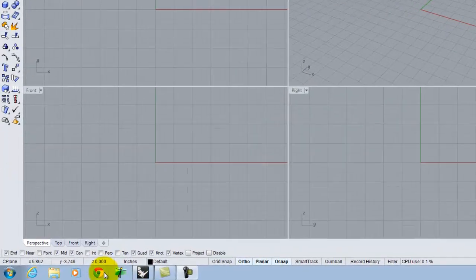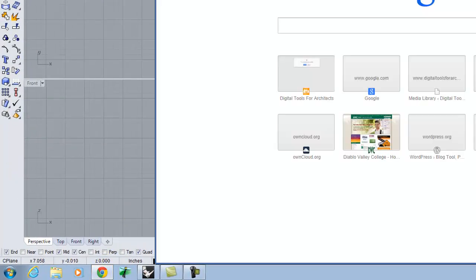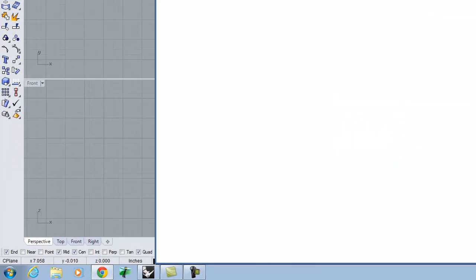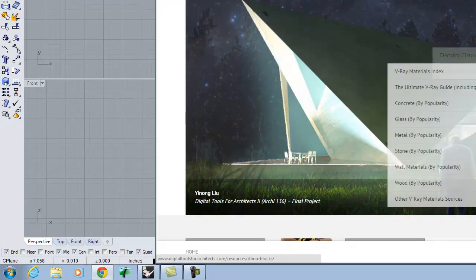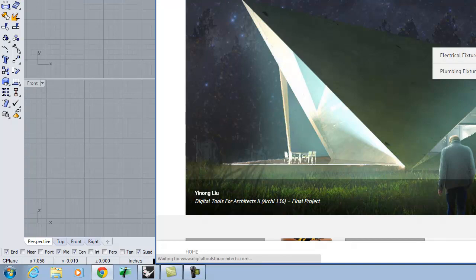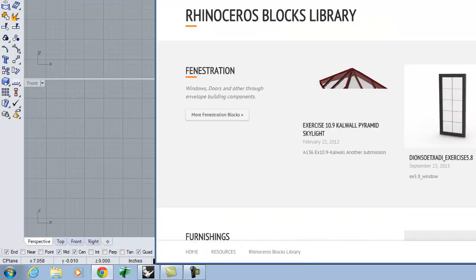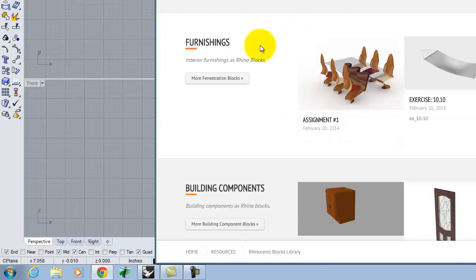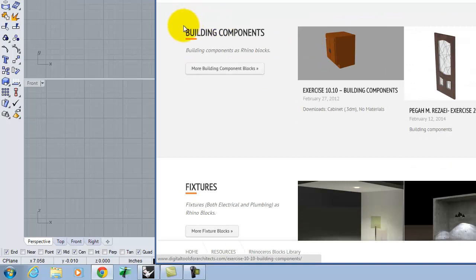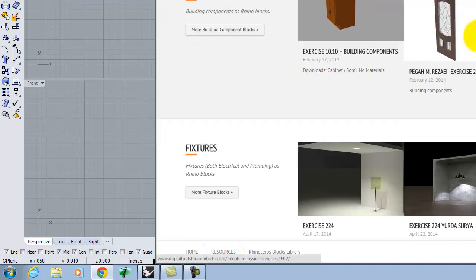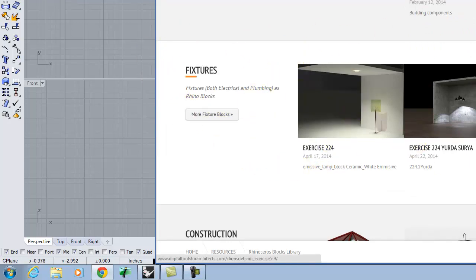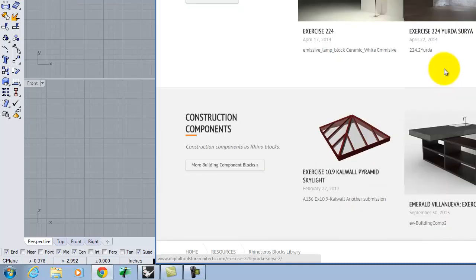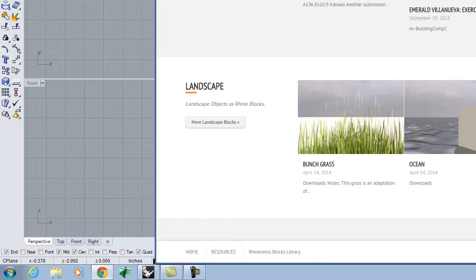There are a bunch of blocks that previous classes have done on the website. If you go to Resources, you can go to the Rhino Blocks Library and it will bring up a bunch of things people have done. Fenestration is windows and doors. Furnishings is actual furniture. Building components: cabinets, sometimes doors, stairs. Fixtures — we're not going to deal with lighting just yet, but those are when people build lamps. Construction components, landscape components — things like glass and ocean textures.